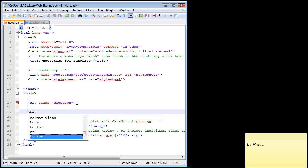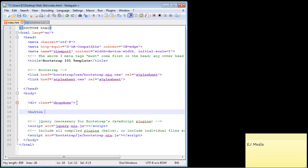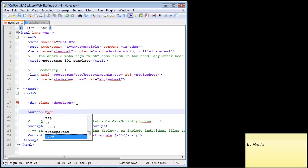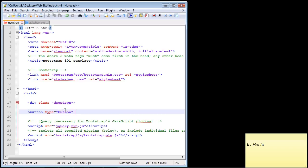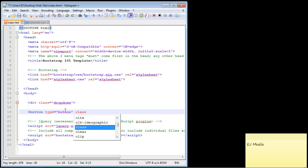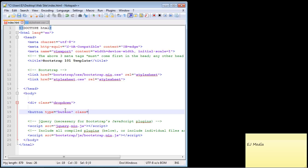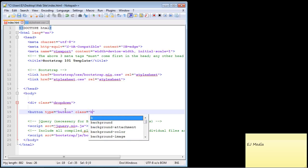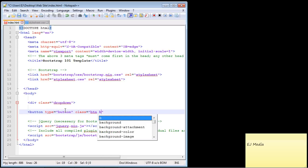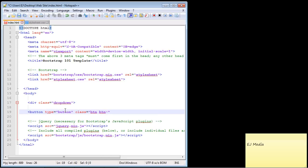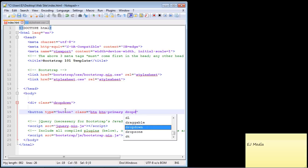Then we want to create our button that we're going to use for our dropdown menu. We use the button HTML element and we're going to set the type to button. Then we need to call the Bootstrap button class, which is simply btn, and we'll use the primary button style — btn-primary — for our dropdown menu.